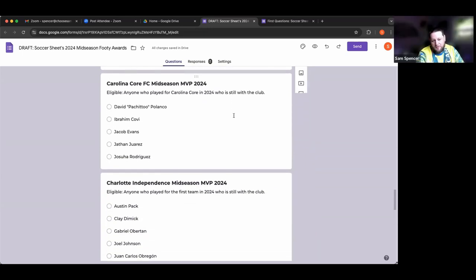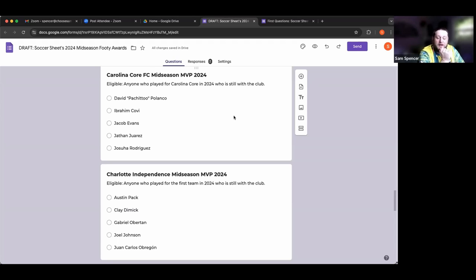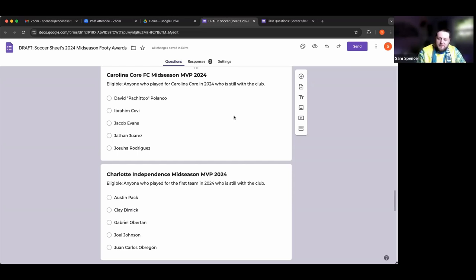Carolina Core mid-season MVP: Pachi Polanco, Ibrahim Covey, Jacob Evans, Jayfin Laurez, and Joshua Rodriguez. I had a chance to sit down with Ibrahim Covey. He is from France, native French speaker. Luckily we have Adrian on the Soccer Sheet team for French translation services. Ibrahim is, just like Malanda for Charlotte FC, a center back force of nature who is the defensive core, no pun intended. It's awesome talking to him about his story - imagine being transplanted from Paris and now you're in High Point.